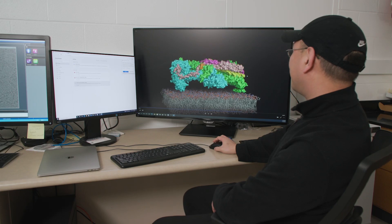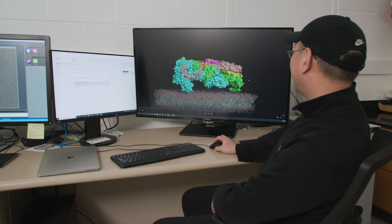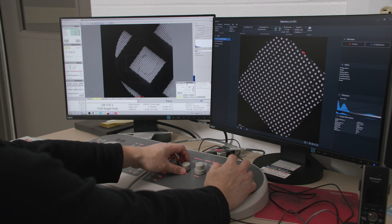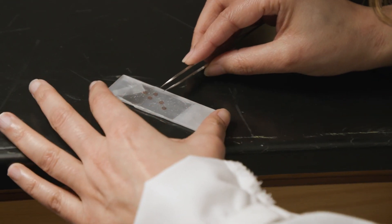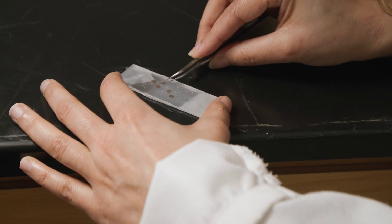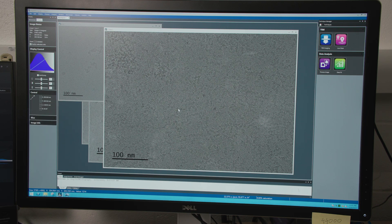I had no previous cryo-EM experience and I know this is a huge learning barrier, but I sent students here and within the last year they have been extensively trained in many different aspects — from grid preparation to sample prep, and from data collection to data analysis.